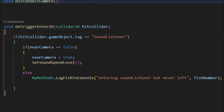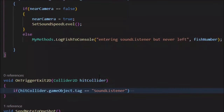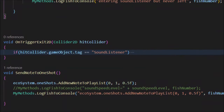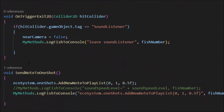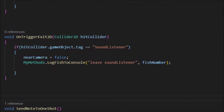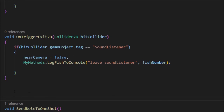Similarly, when the fish leaves the listener, near camera is set to false. That causes other parts of the code to recognize that this fish should no longer be transmitting notes to the sound listener.